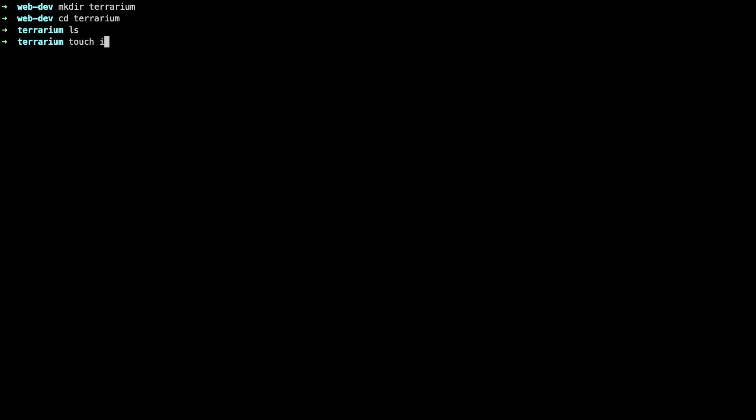To create that file you could either use something like git bash or if you're inside of a linux or mac system you could be using a command such as touch. Touch with the second argument being the name of your file. So by running touch index.html we will now have a file to work with.